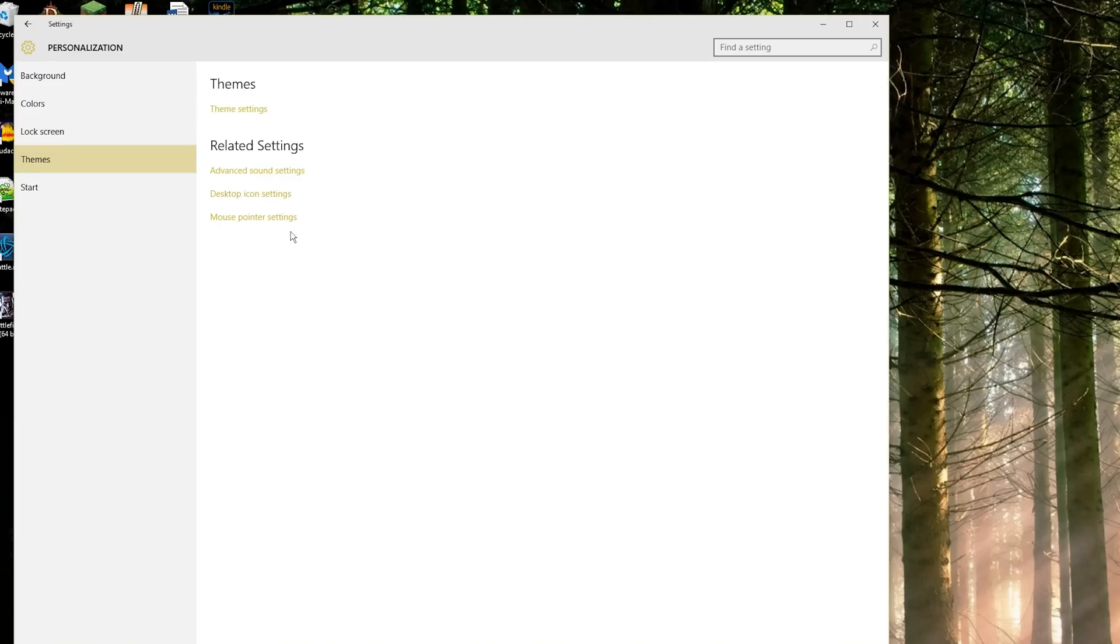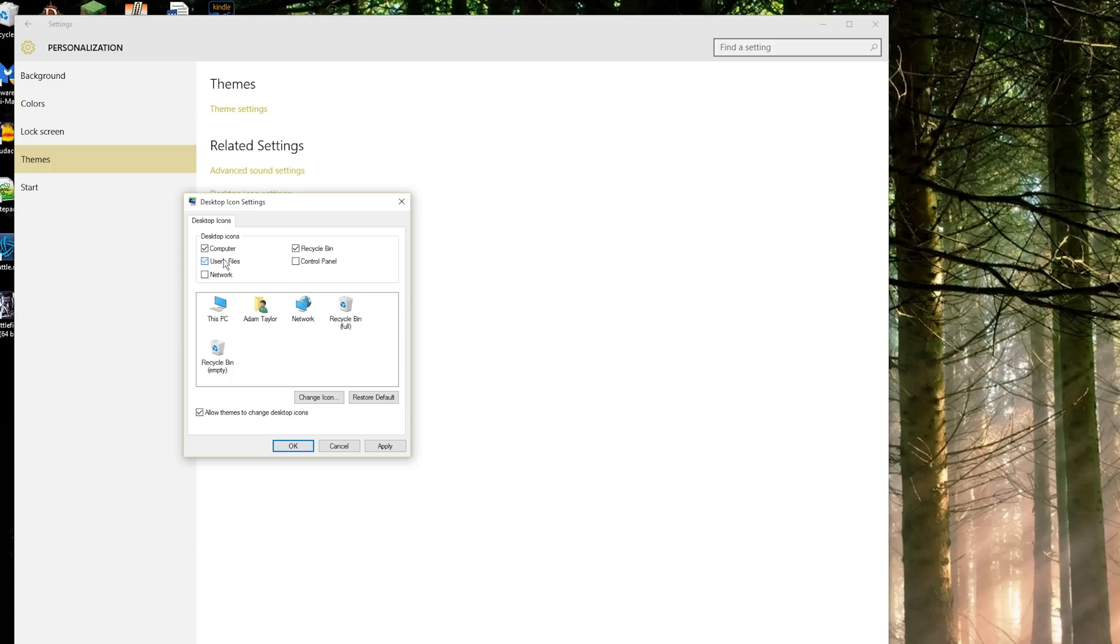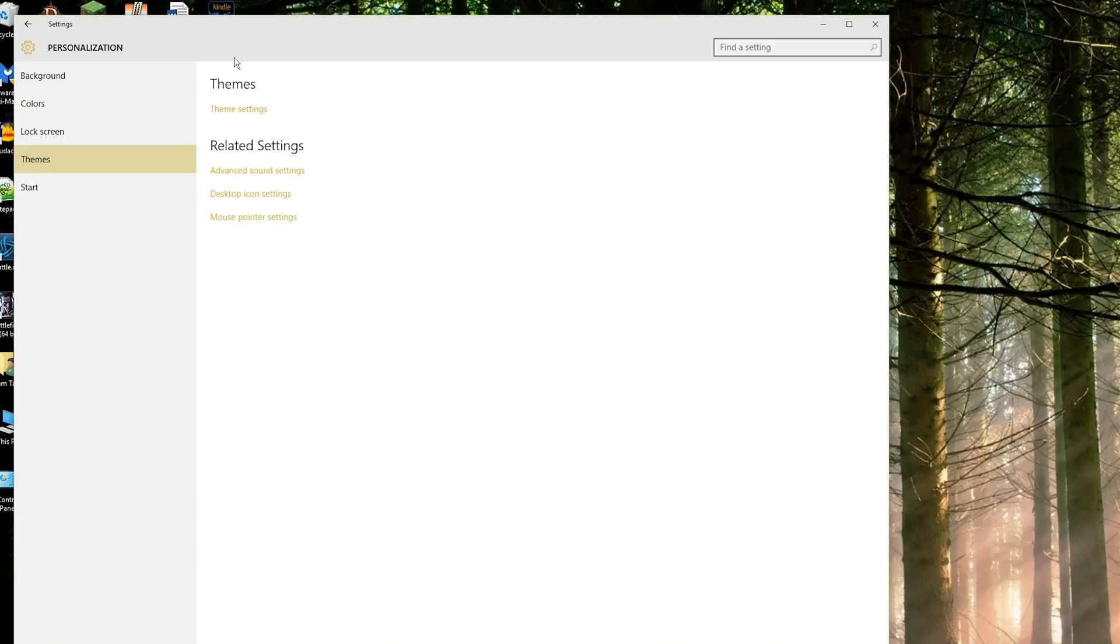You can change your desktop icons, which again opens up the older school. You can enable which ones shown on the desktop. So this is how you enable your My Computer shortcut, or your user folder, your network, your control panel, etc. Click apply and okay.